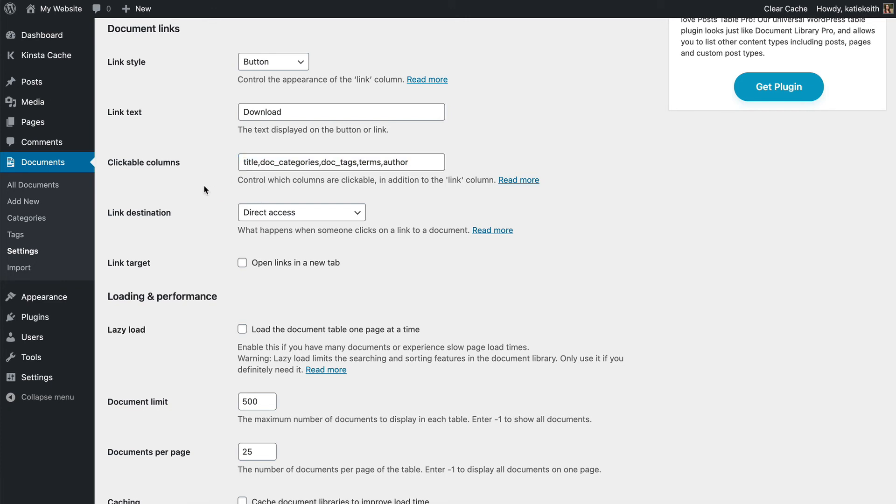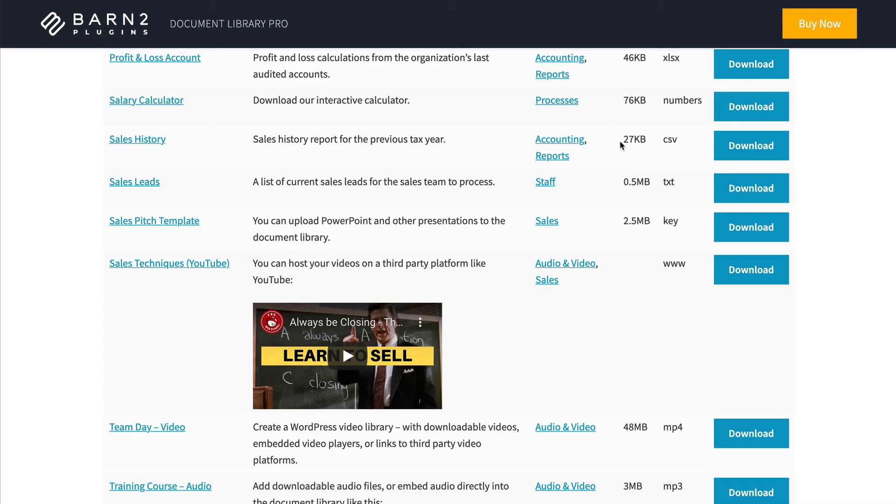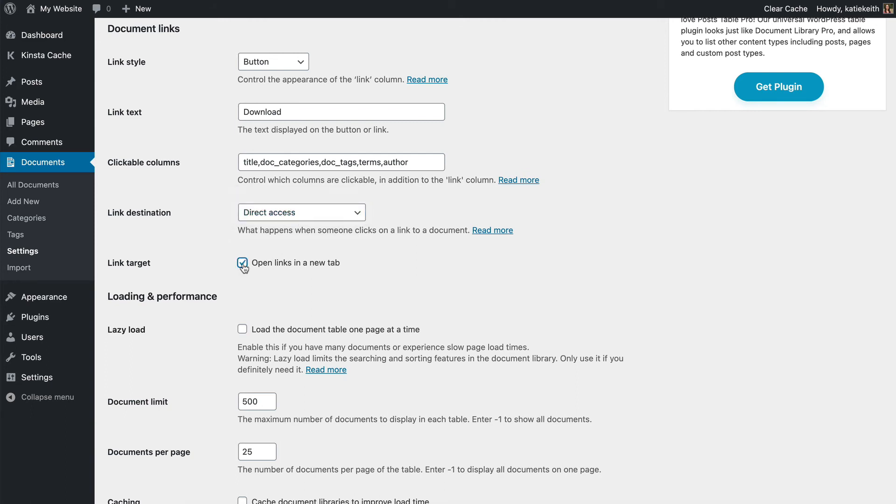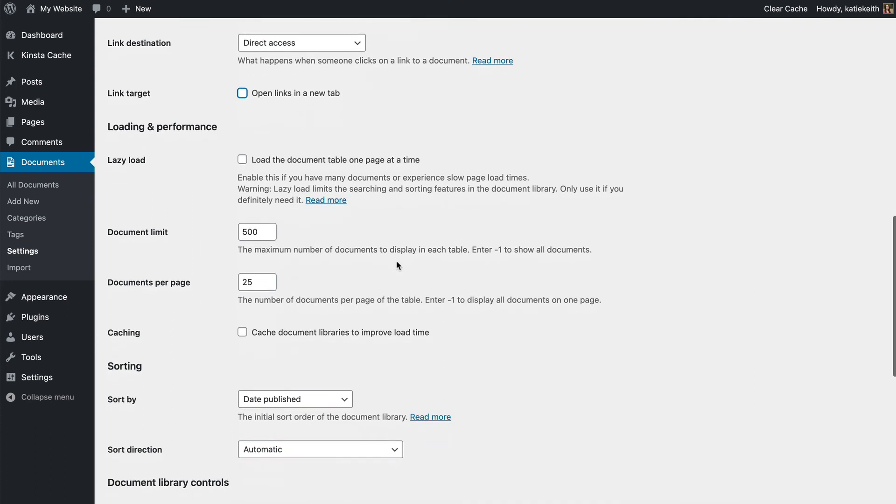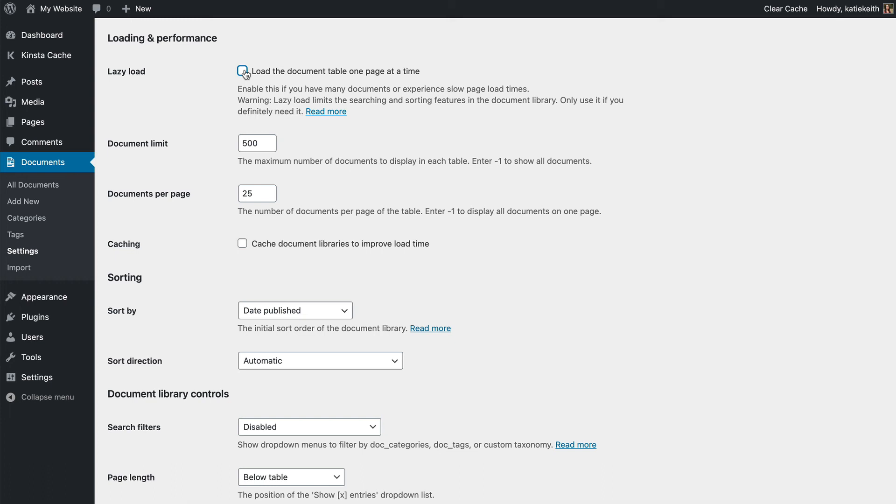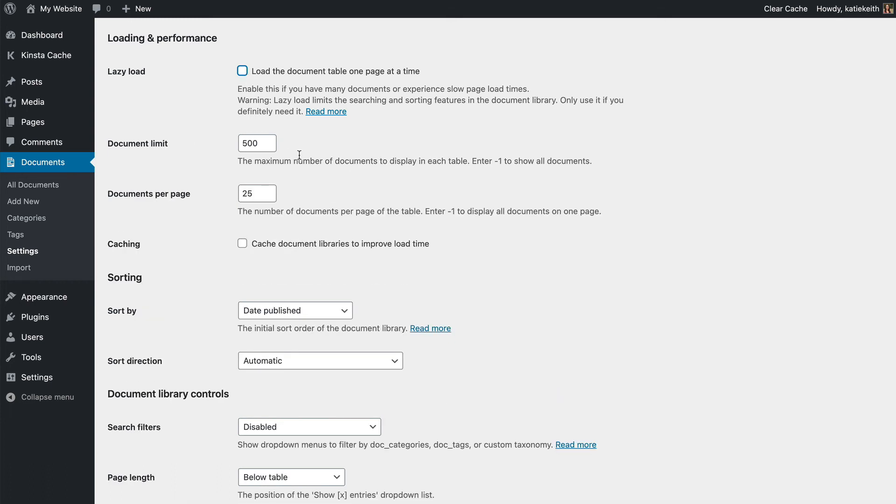I'll leave them for now. You can choose whether clicking on the button or icon, so that's this column, will open the document directly, which is what we saw a minute ago, or whether it will force people to access the single document page first. And you might want to open links in a new tab. That's quite popular with document libraries. If you have lots of documents in each table on your site, then you should enable lazy load because that prevents any performance problems. So it means you can literally list many thousands of documents without any slow load times or anything. So lazy load's for if you've got lots of documents.